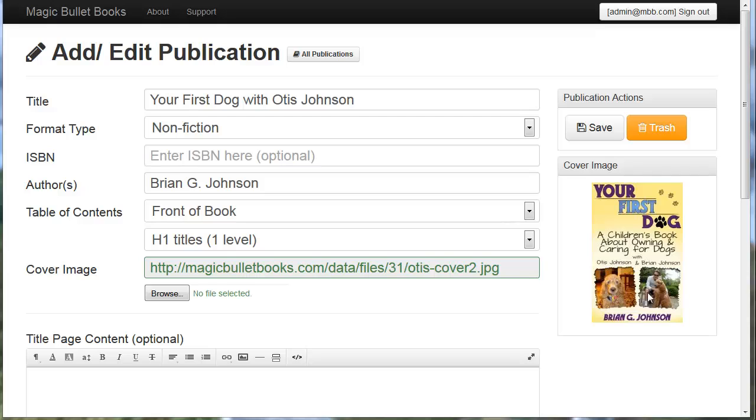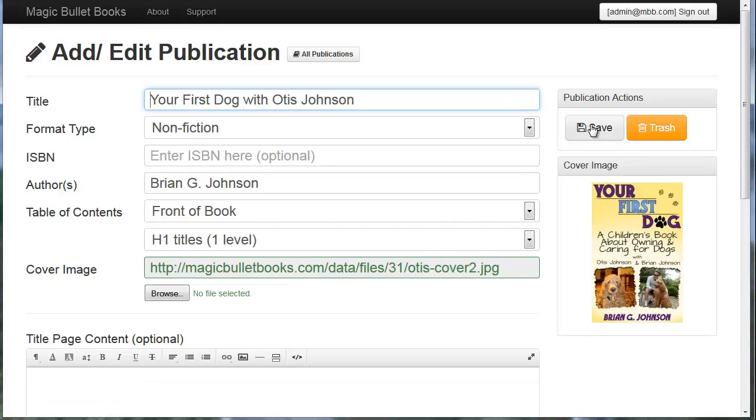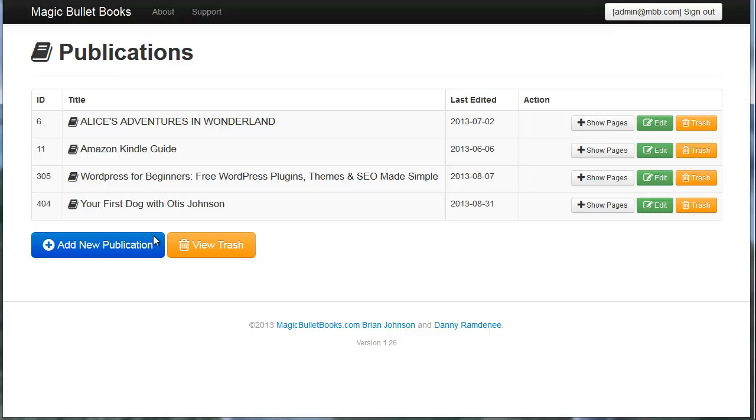Okay, easy peasy. The book cover has been uploaded. I'm going to click save just again to make sure all of our information is ready to roll and saved. I'm going to click all publications once again. Now you can see I have the book I'm working on now in publications.